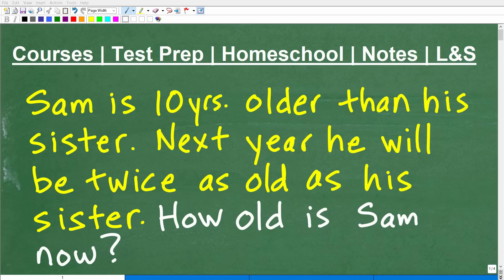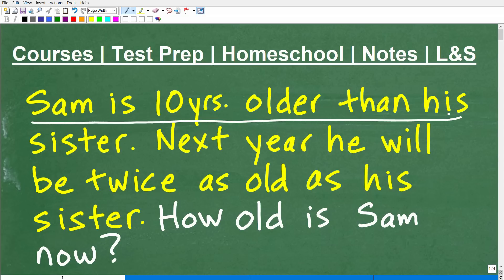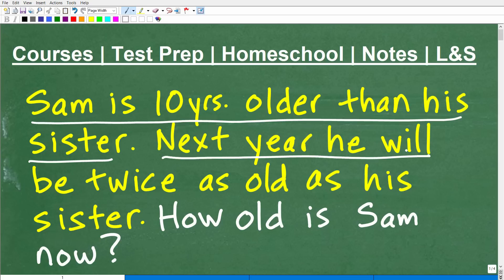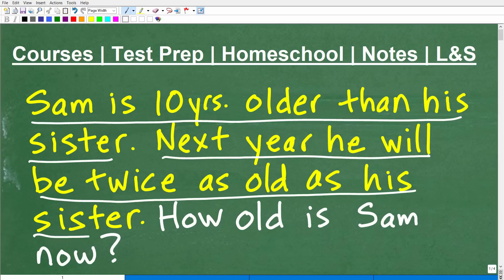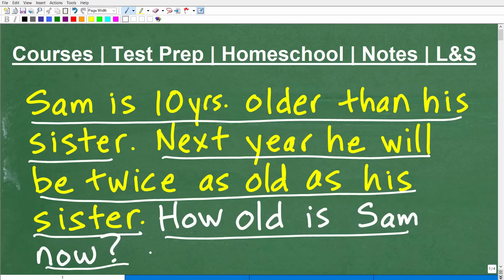The problem is this: Sam is 10 years older than his sister. Next year, he will be twice as old as his sister. How old is Sam right now? Okay, so that is the problem.